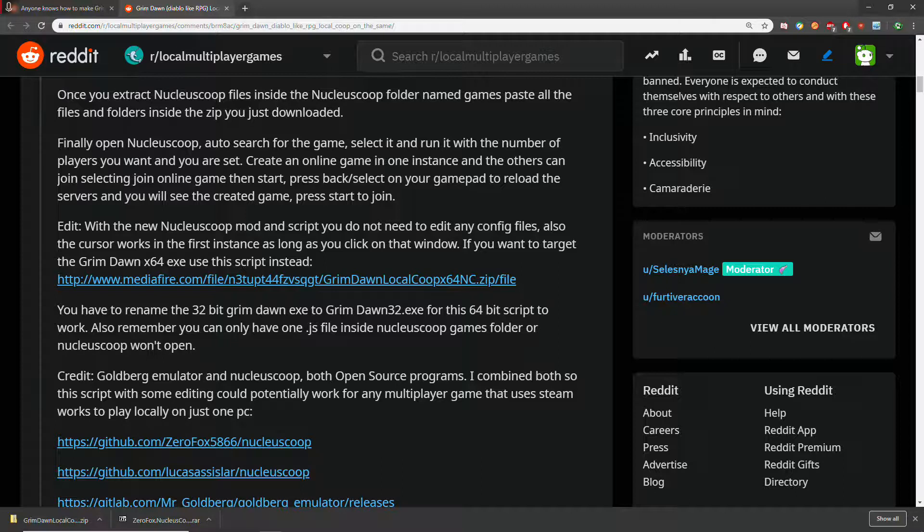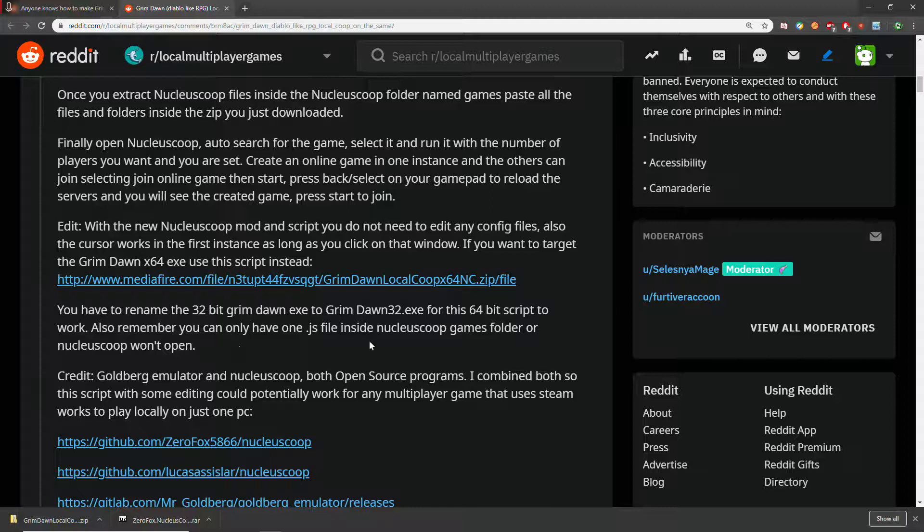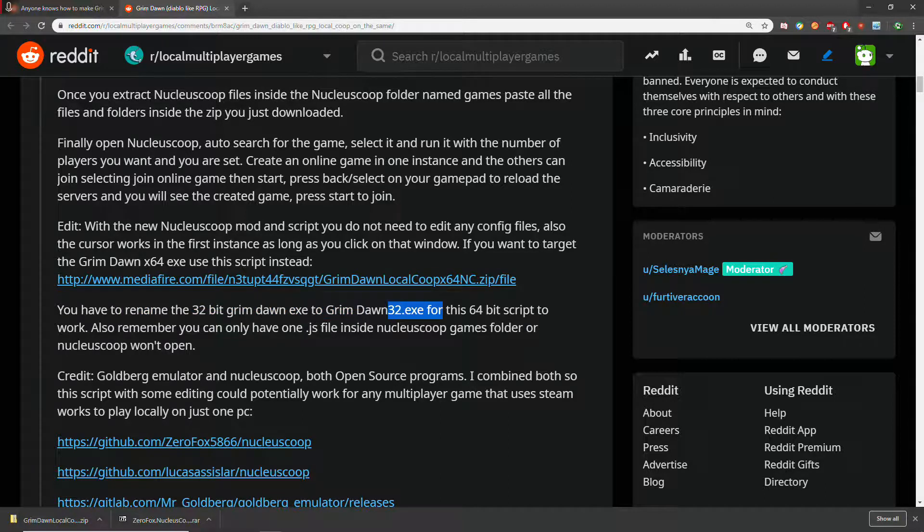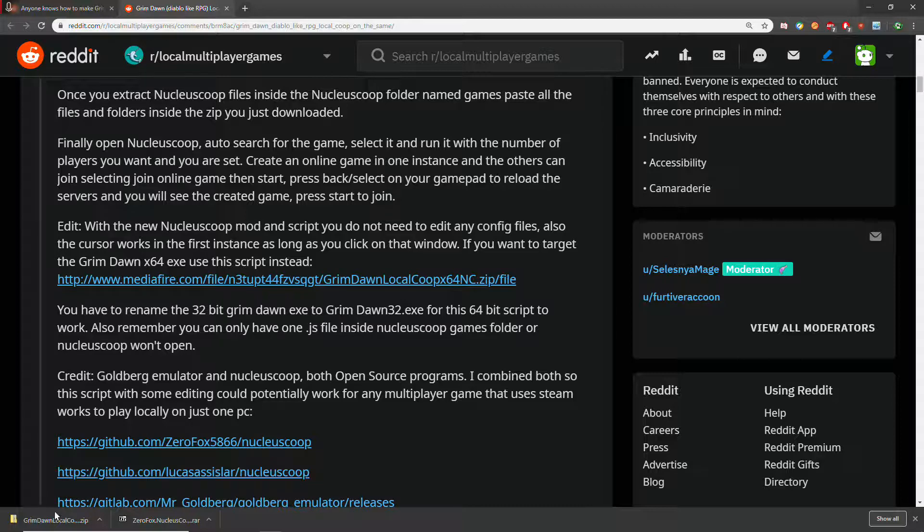It says no editing of configuration files. If you want to use the 64-bit, you'll use this other download, but you have to rename the old normal exe. I just used 32-bit, leave it be.